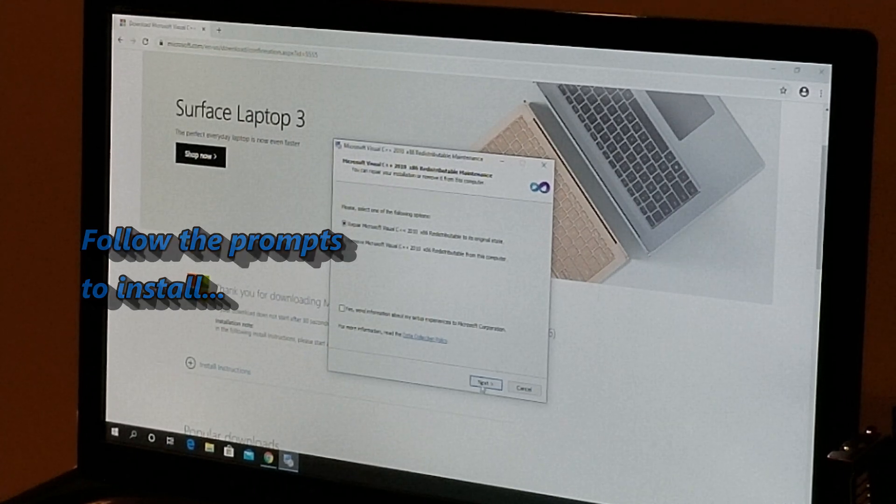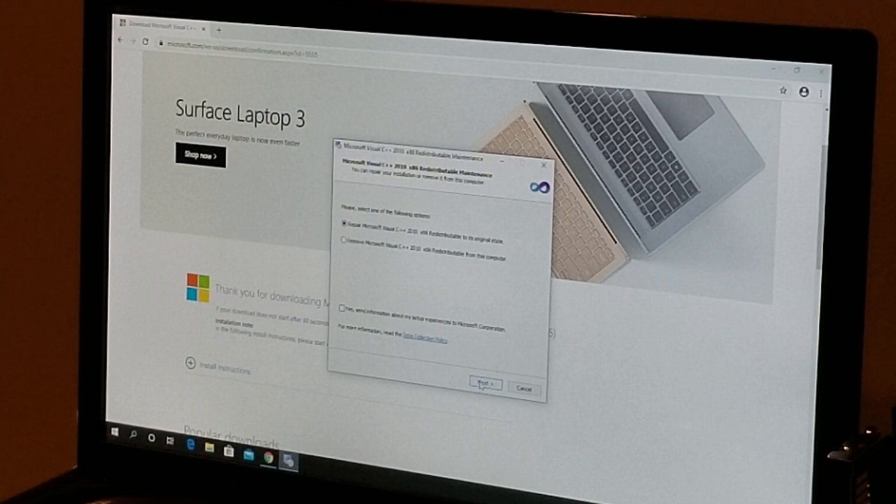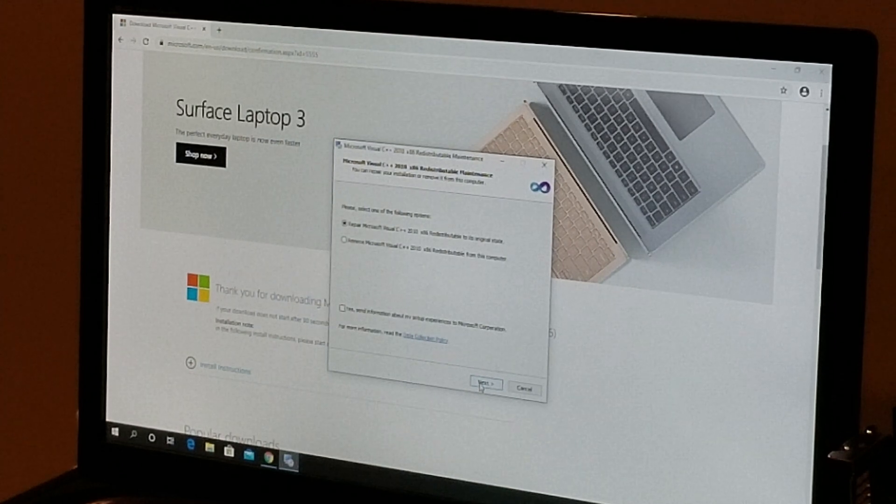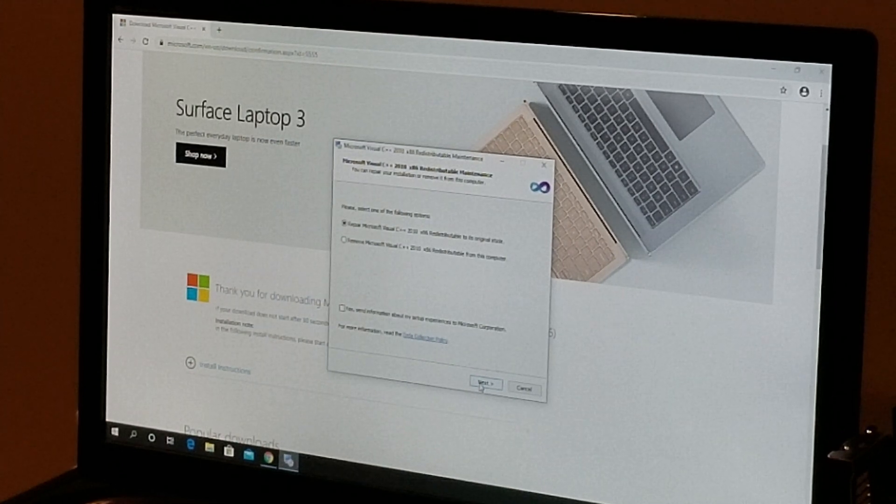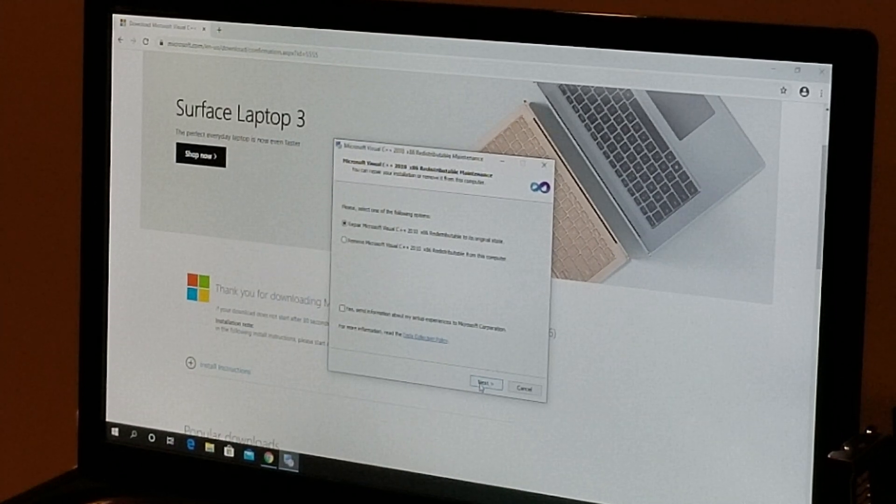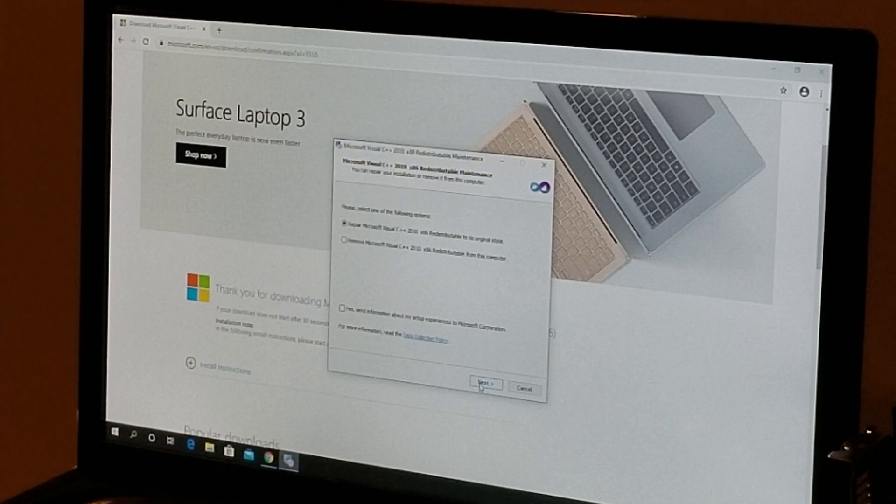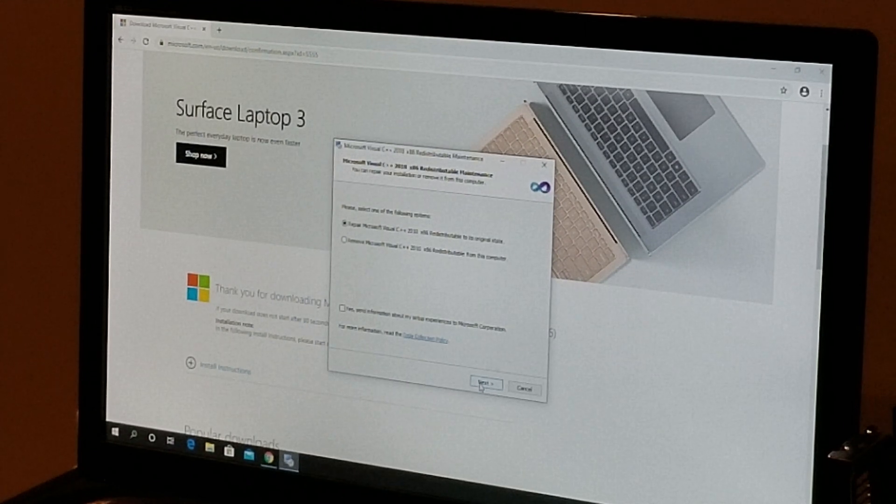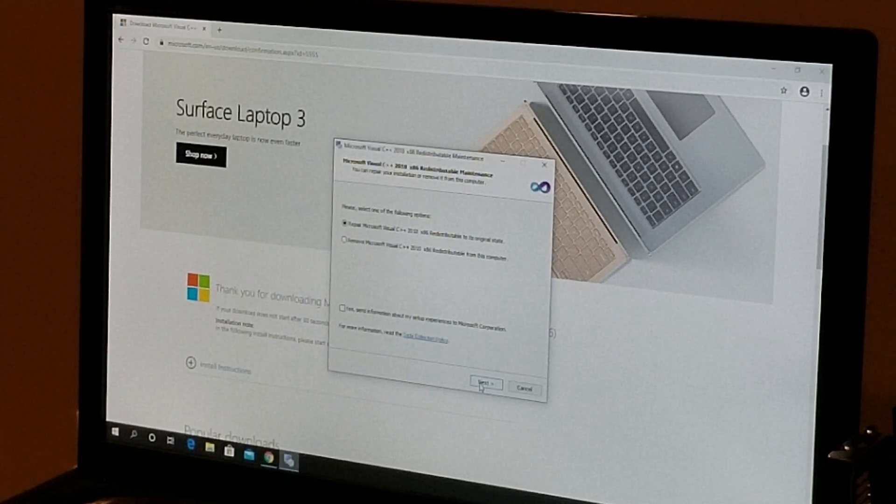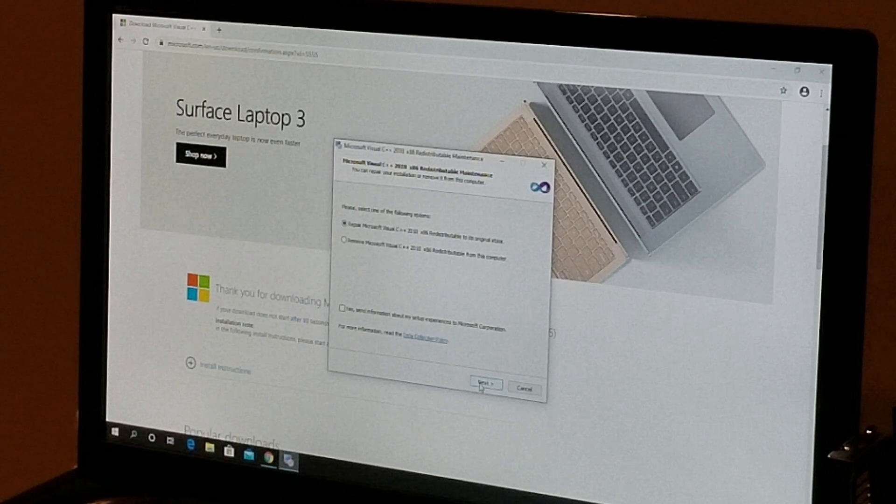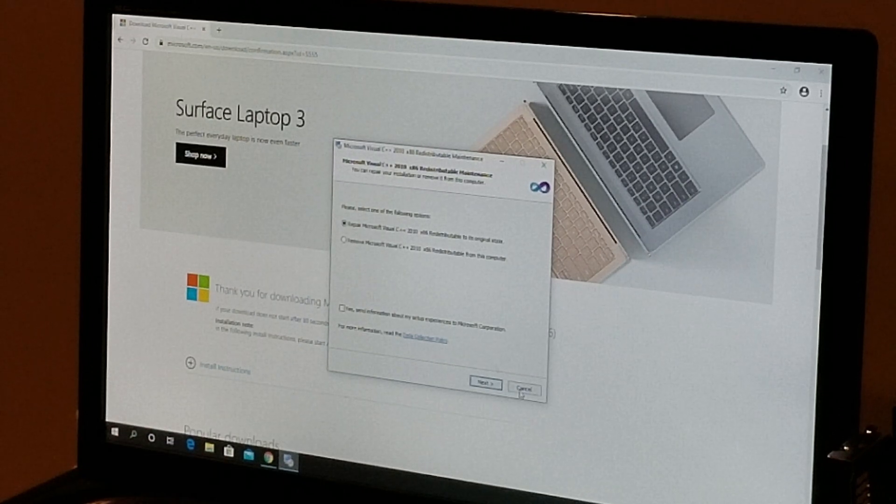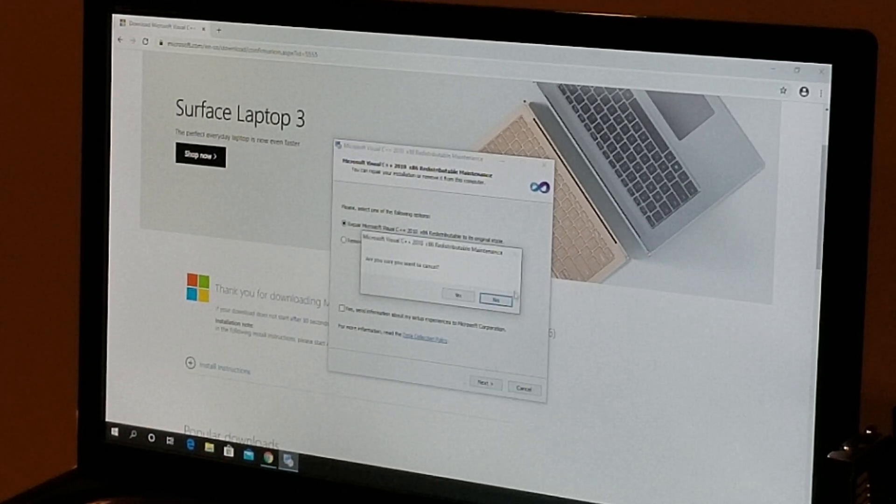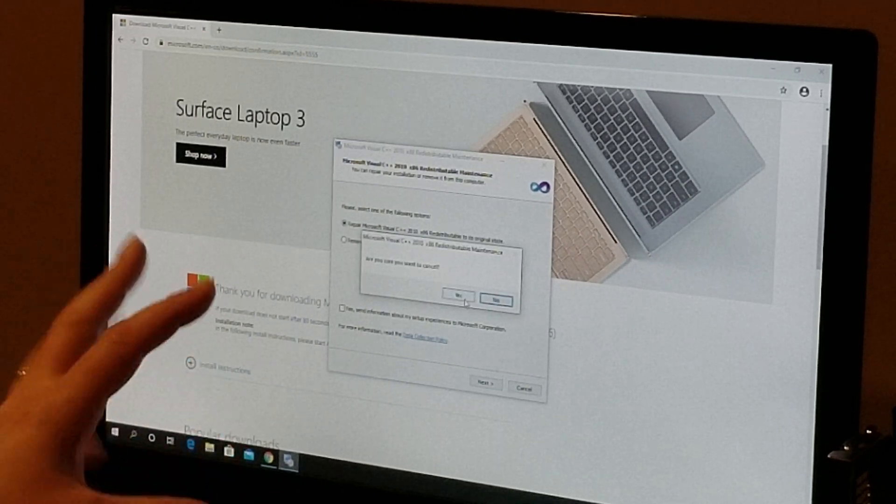Hey, you want to repair or remove? We're going to go repair. Now this is my second time doing it, so that's why I'm getting this message because it's already on there. If you hadn't already done it, it would just say 'Do you want to install?' So you're just going to click next, go through, follow all the prompts.